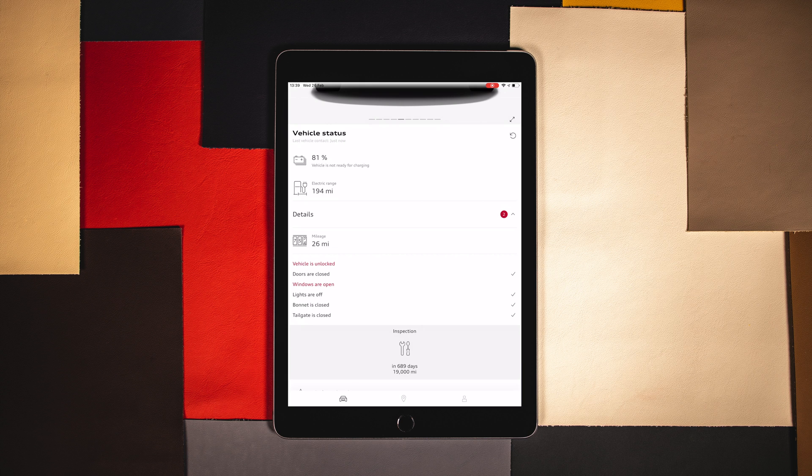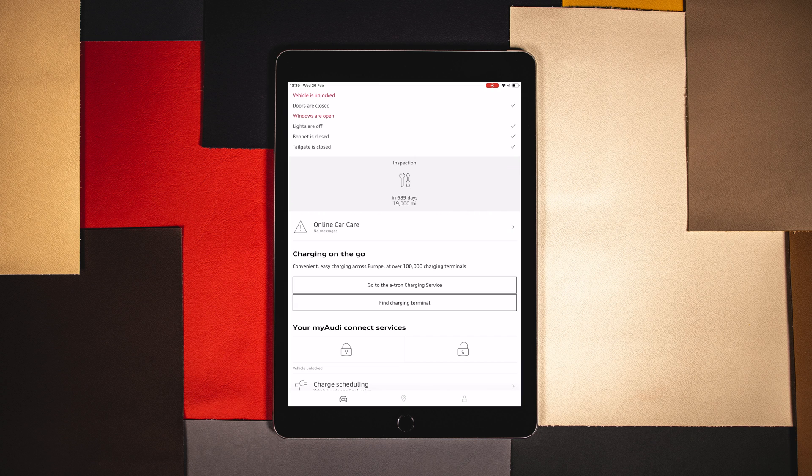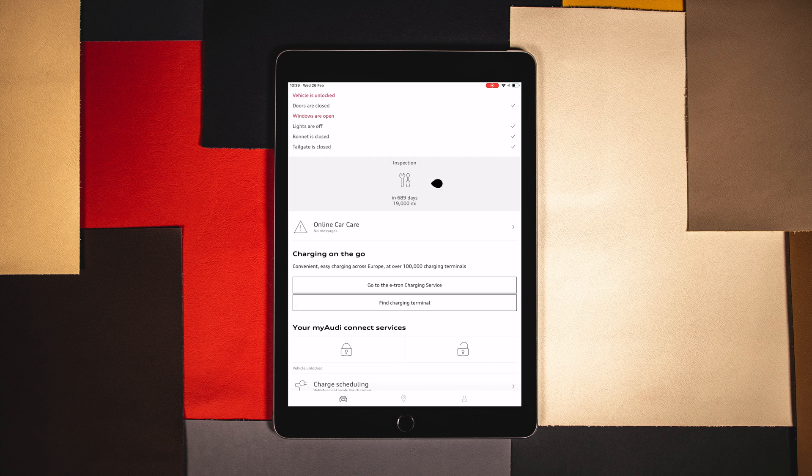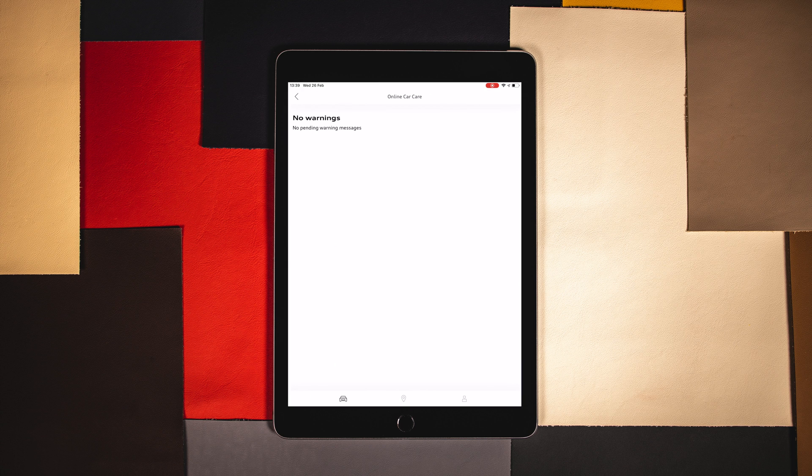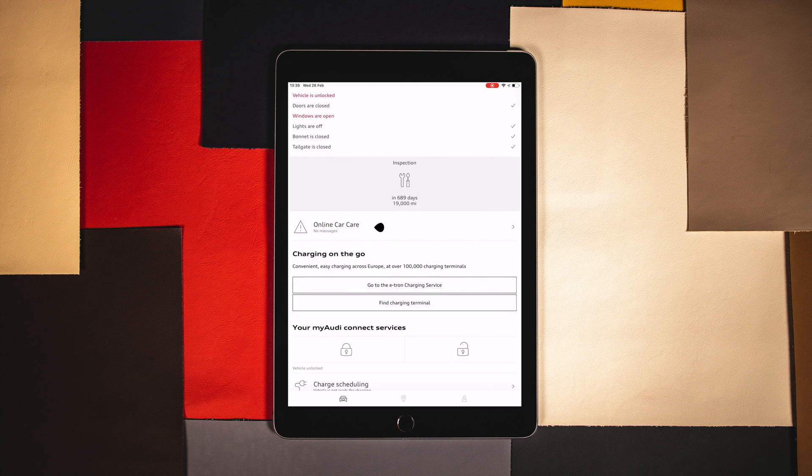The drop down menu will also show when your car is next due for an inspection or oil change along with any warning messages.